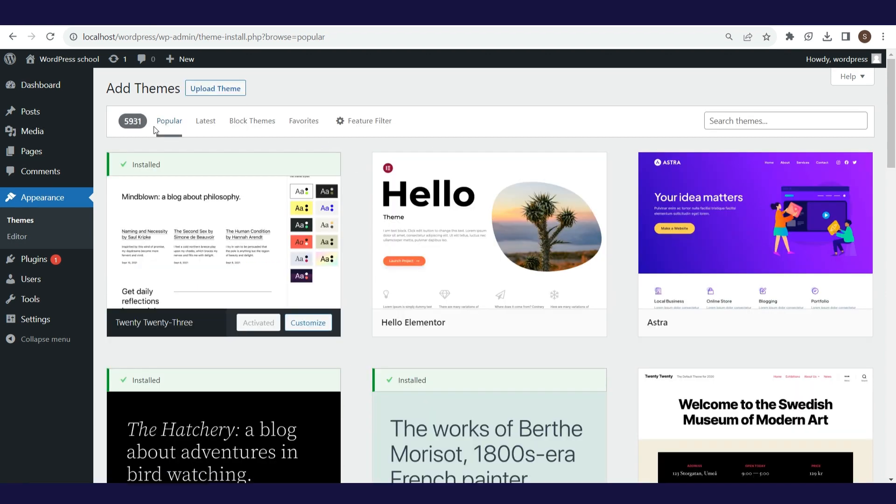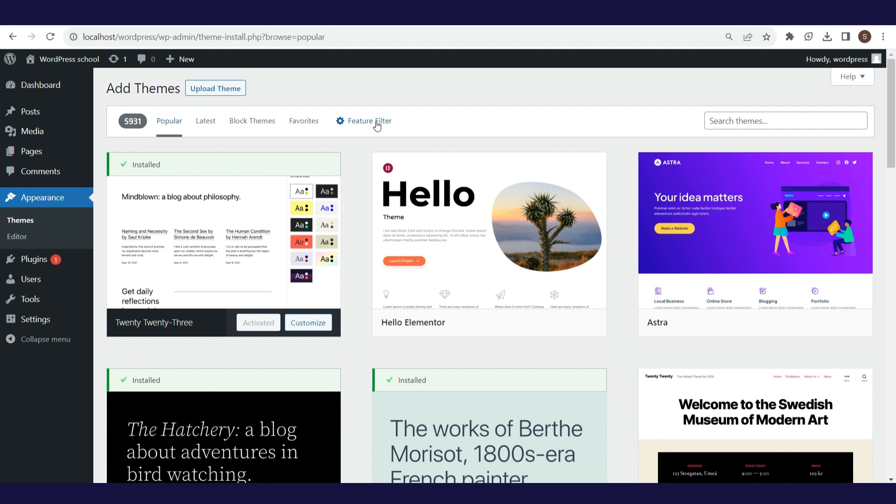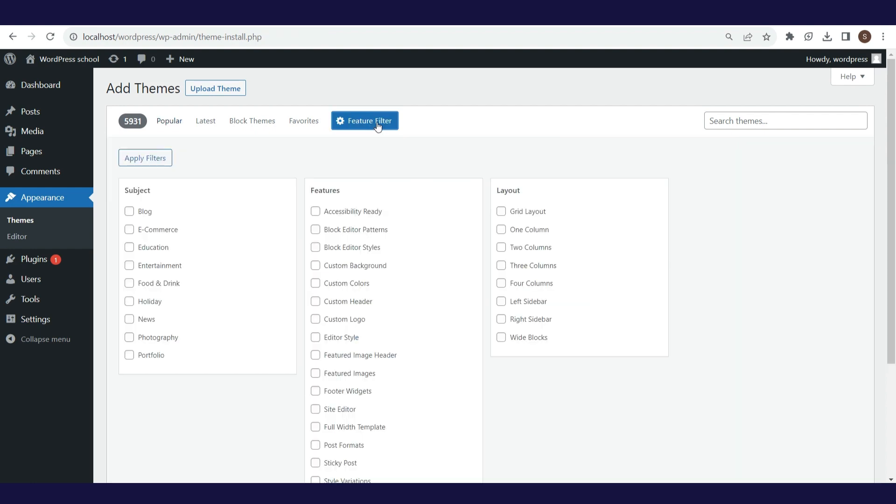Then, you can use filters: popular, latest, block themes, favorites, but probably the best option is behind this feature filters button. Here, you can easily select the main characteristics of your theme and get search results that suit your needs.